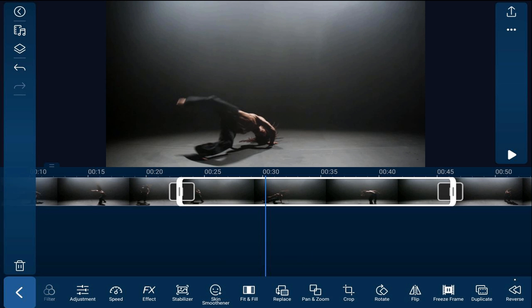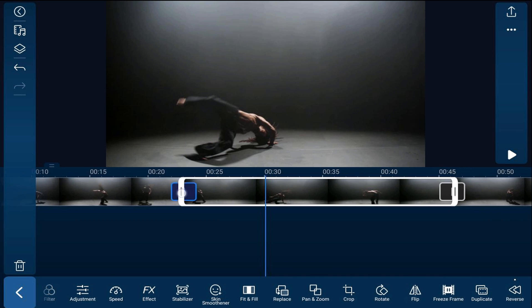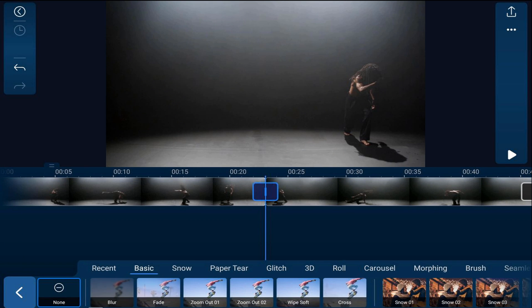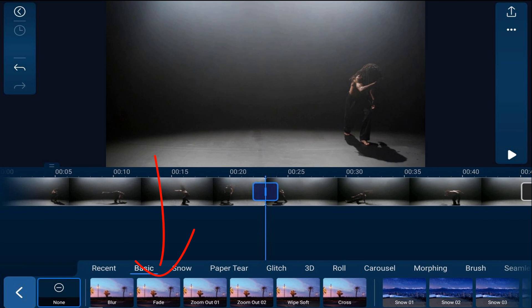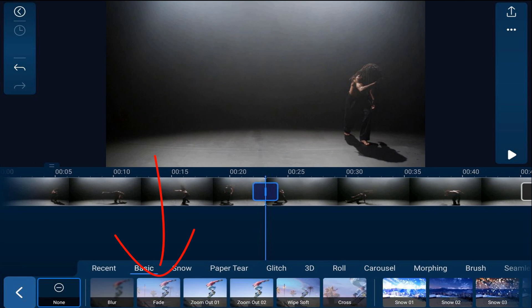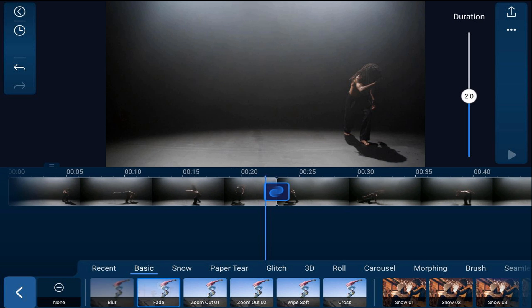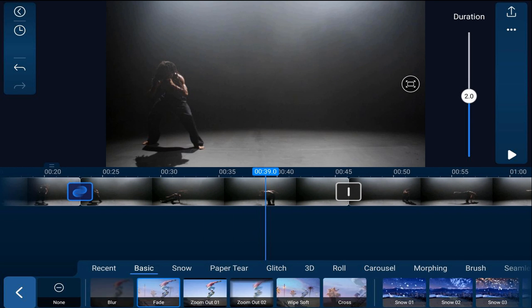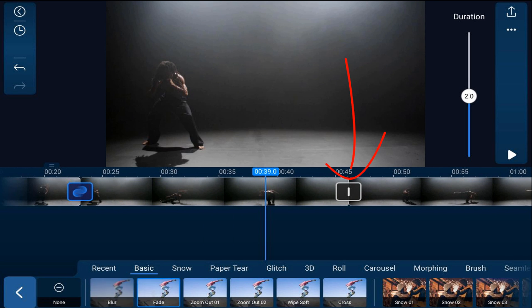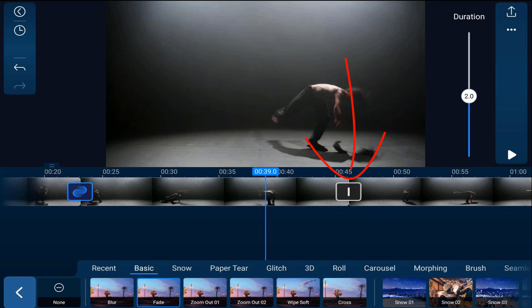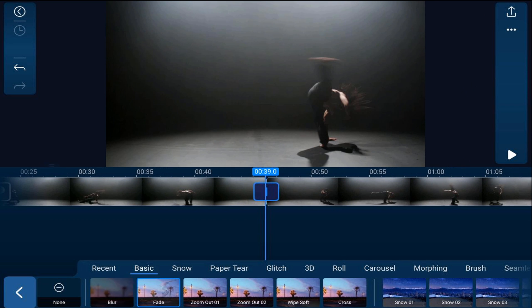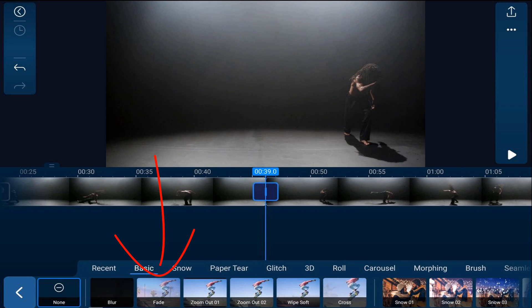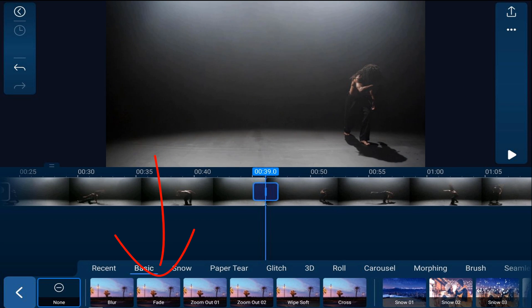Next thing I want to do is create some fades on these two transitions so that everything plays smoothly. So I'm going to tap on the first transition, and then I'm going to tap on fade. I'll tap on the second transition, and then I'm going to tap on fade.